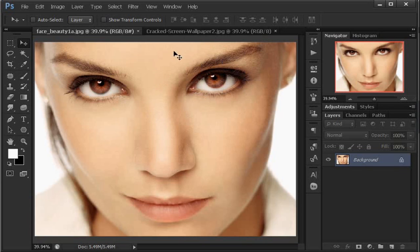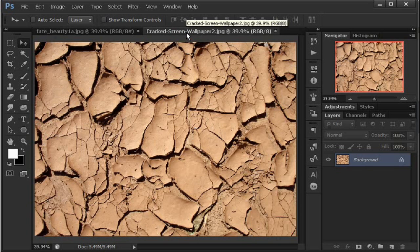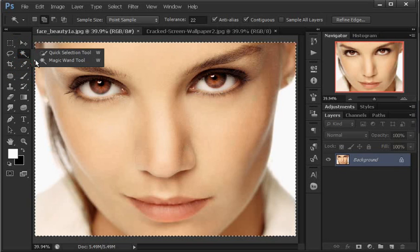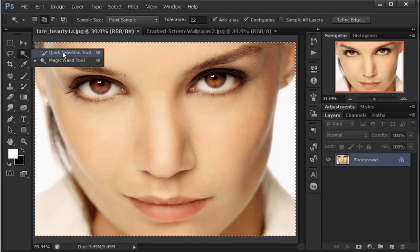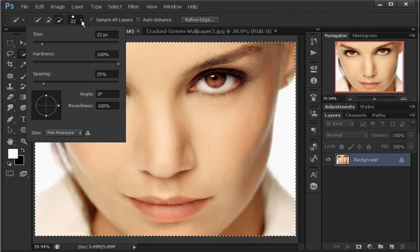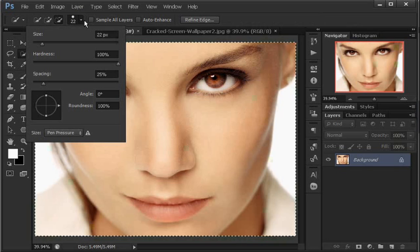So that it can be used — the photo of cracked earth (tanah retak). I will use the quick selection tool. Settings: size 22, hardness 100, spacing 25, angle 0, hardness 100.